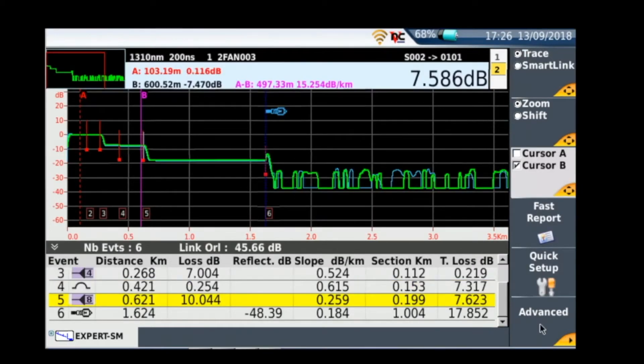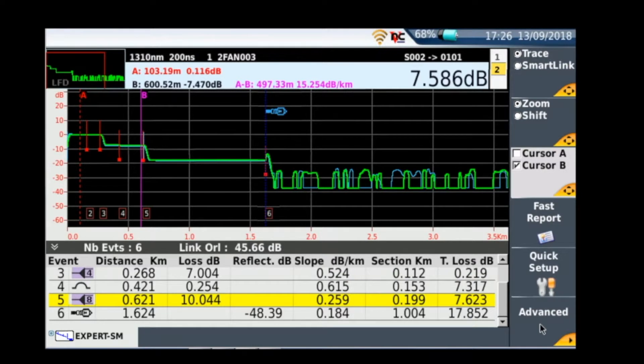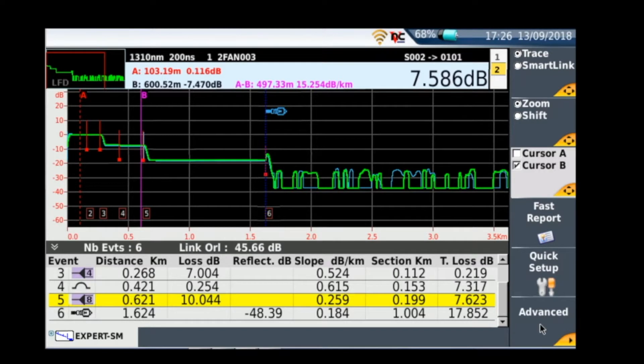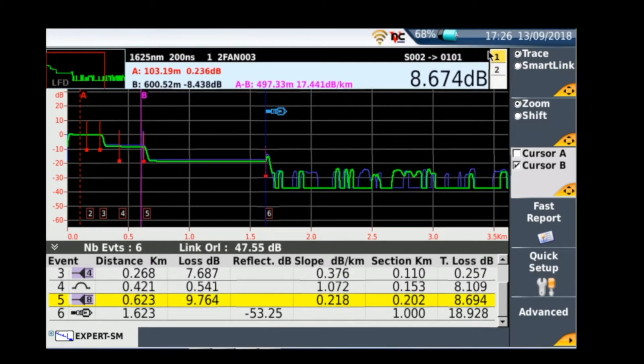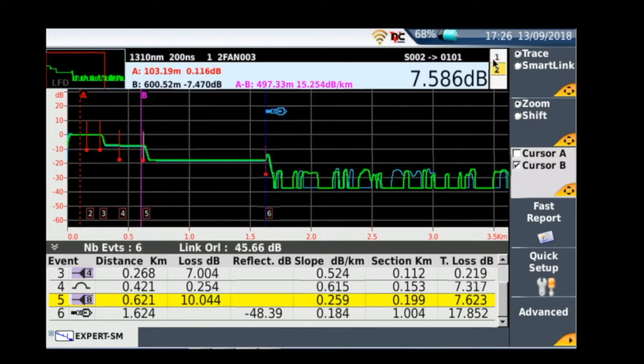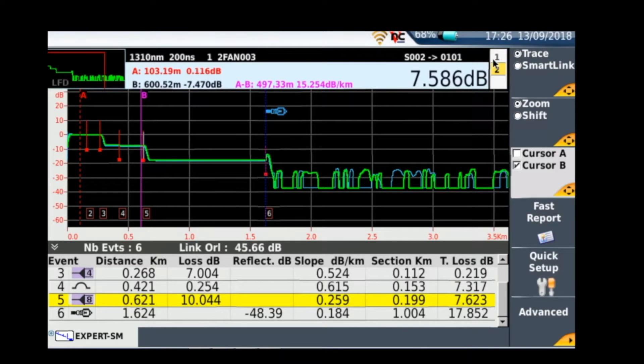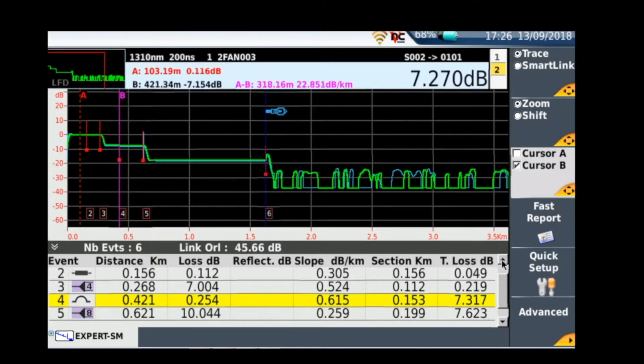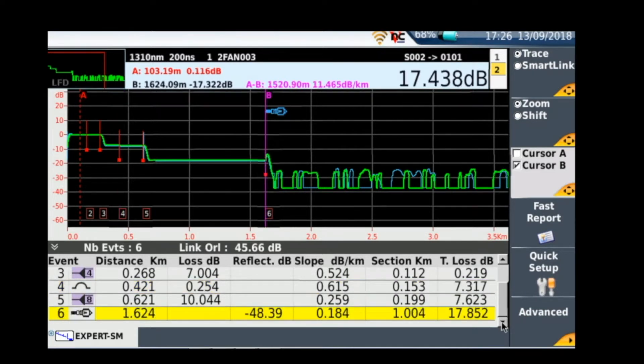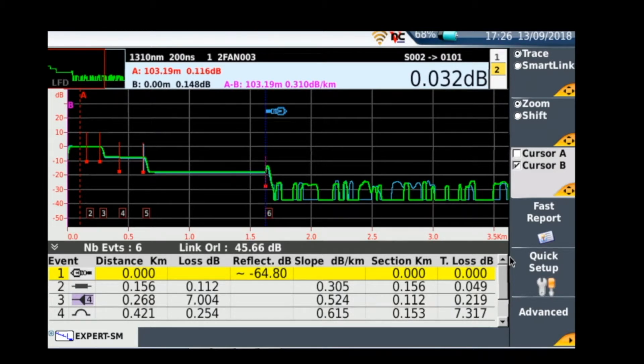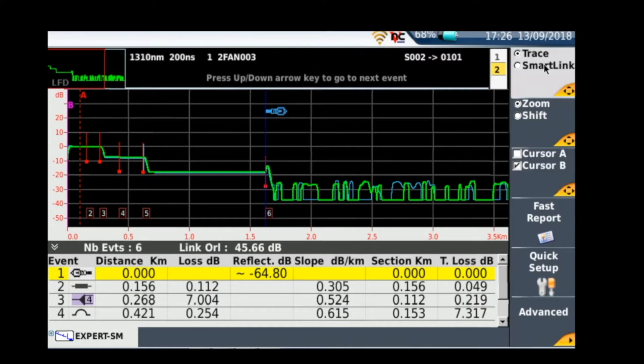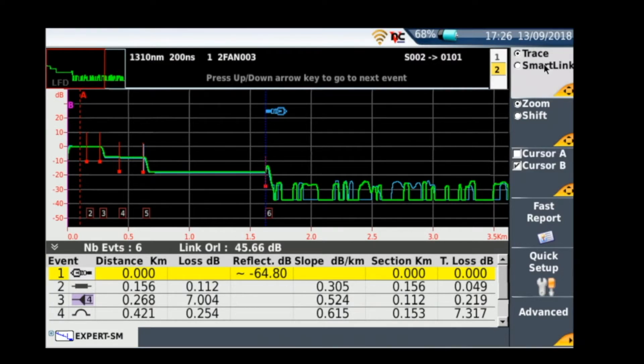Okay, so now on the top middle part of the section of the display we can see the loss between cursor A and cursor B, and we can see that's on 1310 at the moment. But if we just toggle on that one and two we can switch between the 1310 and 1625, and you'll see the display slightly changes as we toggle. The bottom is all the events that have happened, and you can see a series of the splitters and any macro bends and stuff within that, and you can see the loss within certain areas of the trace.